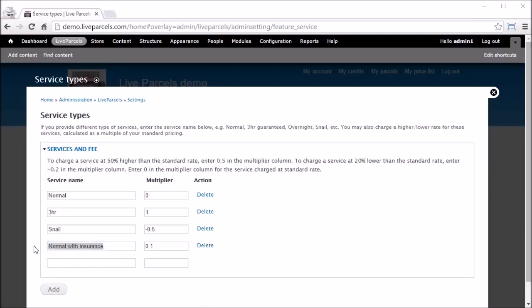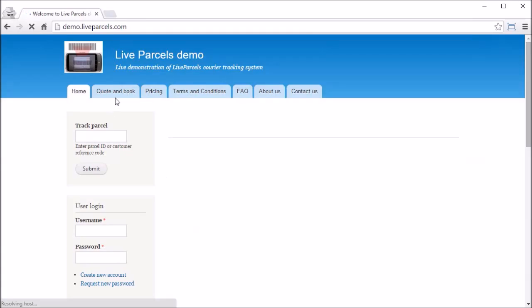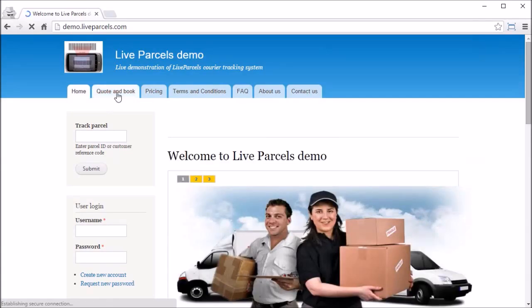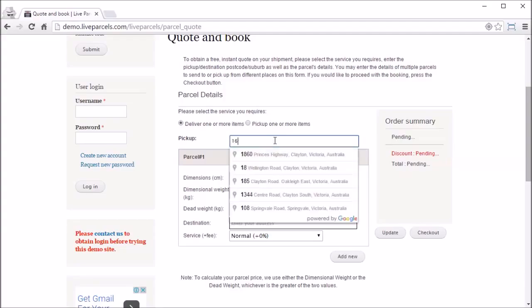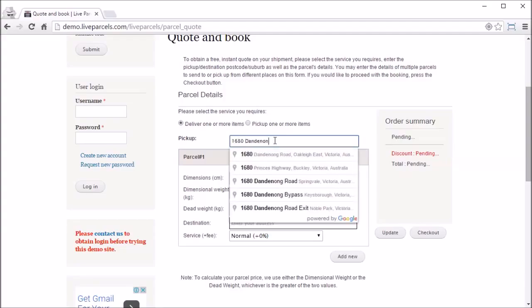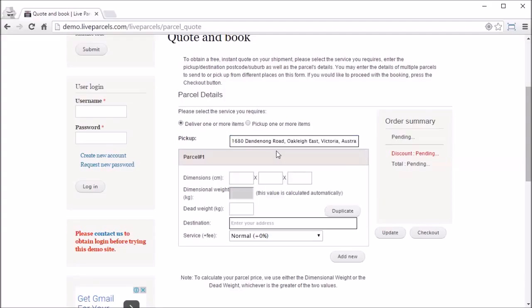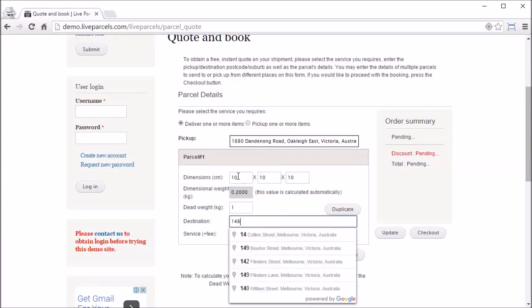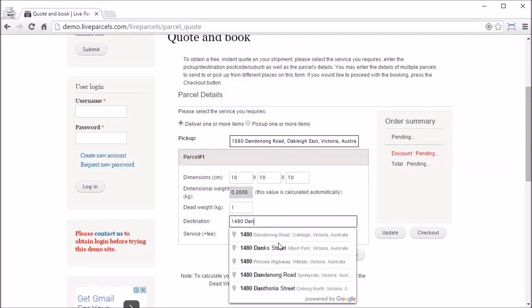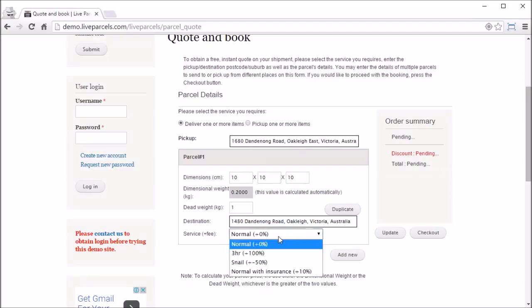Now let's go and see how this looks like to a normal user. Let's get out of here, go to the quotation page, type in the address, the dimension, the destination address, select the service type you want to use.